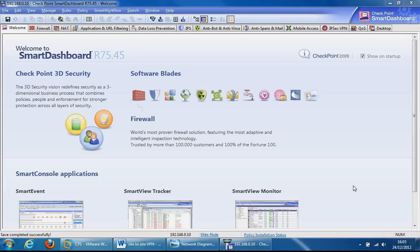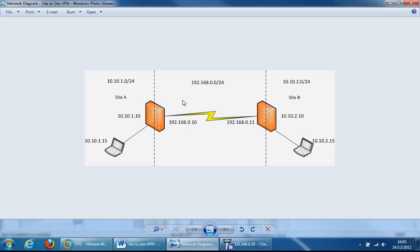We will set up one side of the Checkpoint gateway to replicate the left-hand side of the diagram in front of you. Unfortunately, I'm not able to set up this side due to my laptop not being able to handle the amount of resources running simultaneously. I attempted to install the two virtual gateways as well as the two hosts and my laptop just died.